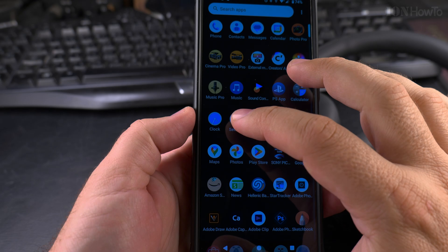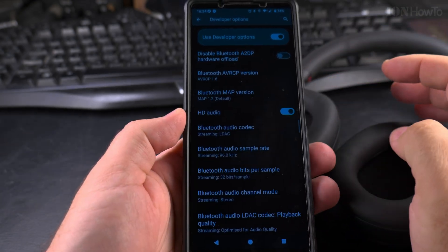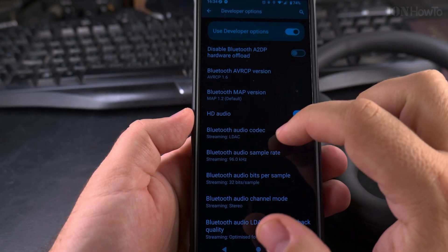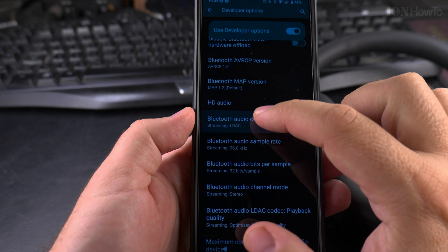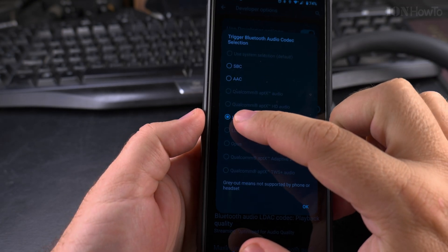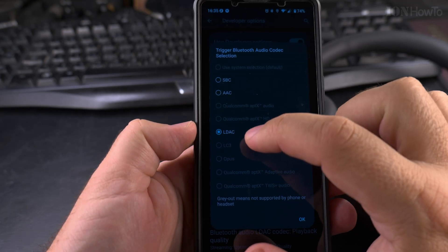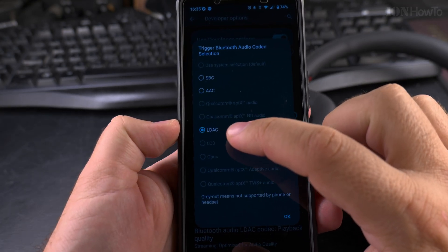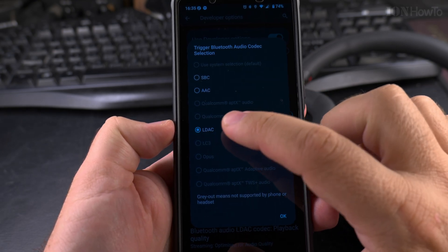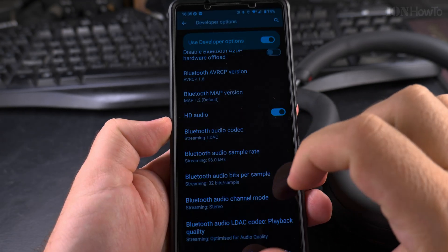So now, once the headphones are connected and they are compatible with LDAC, you have bluetooth audio codec. It's already enabled. For some reason if you didn't have the LDAC option enabled here, you could enable it here.